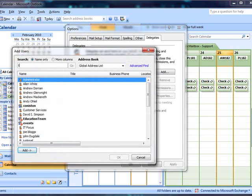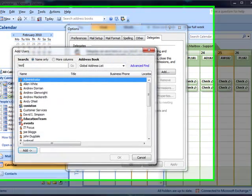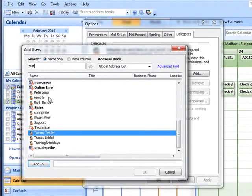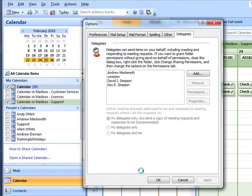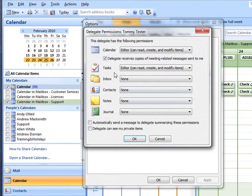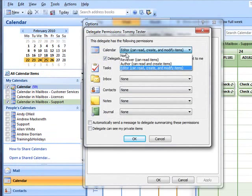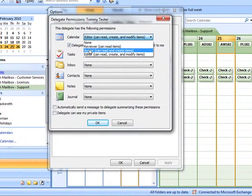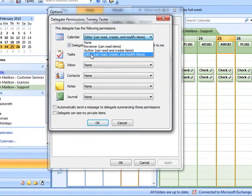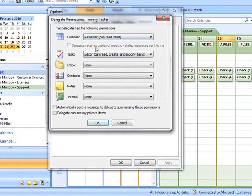I've got a test user already set up. There he is there. Click OK and change to reviewer because I only want to grant read only access.